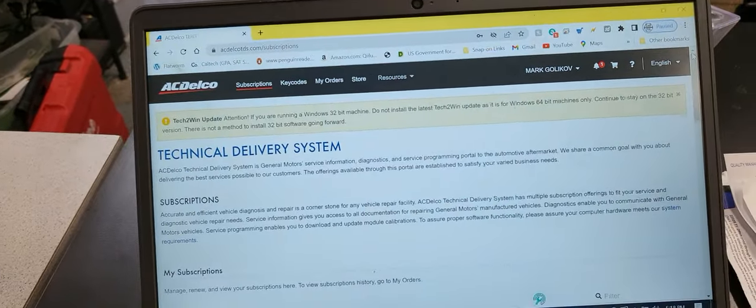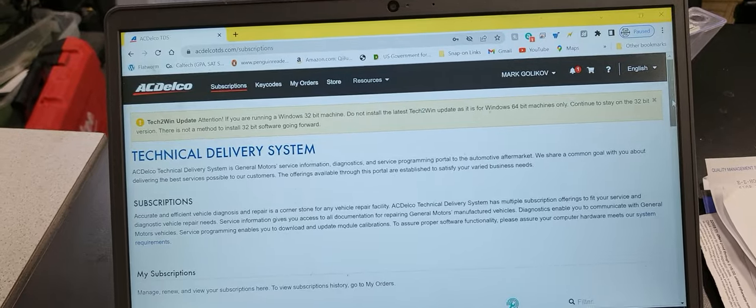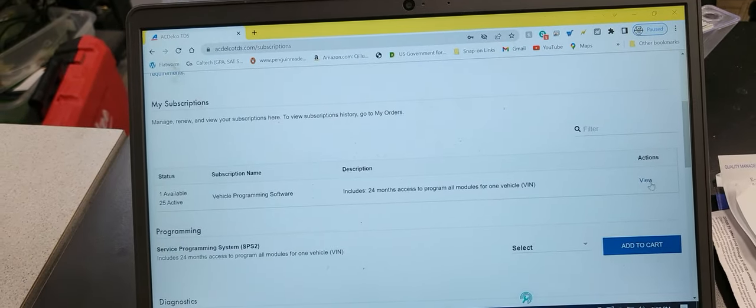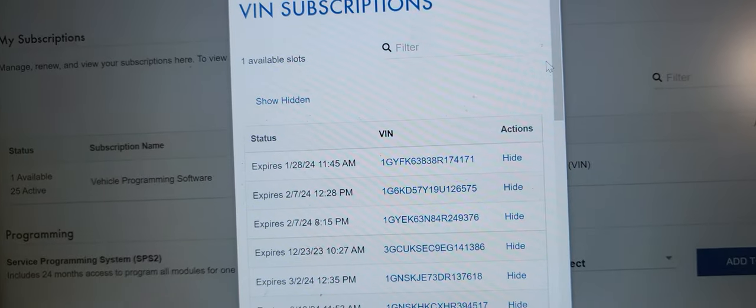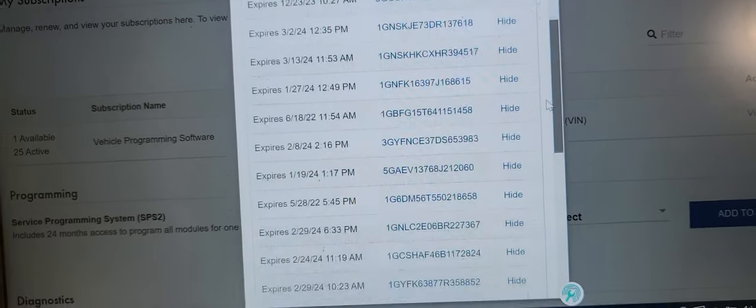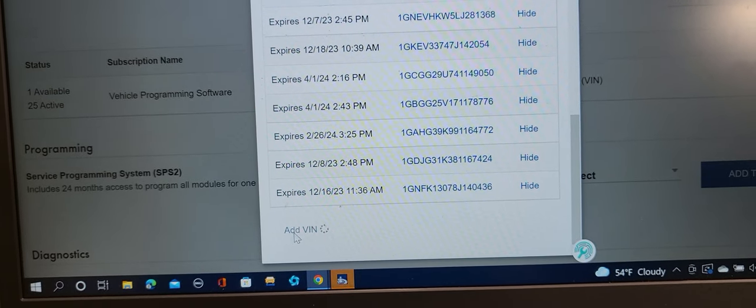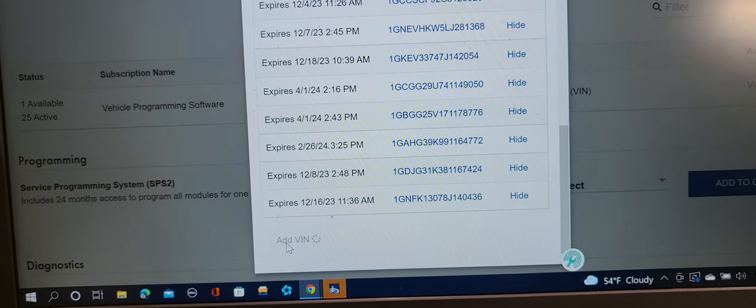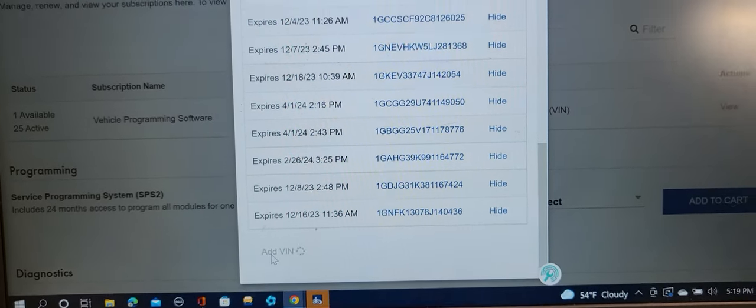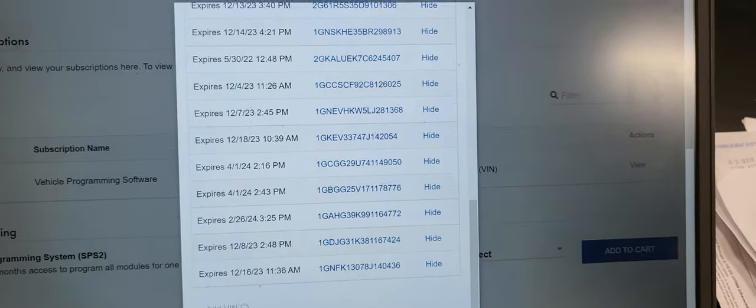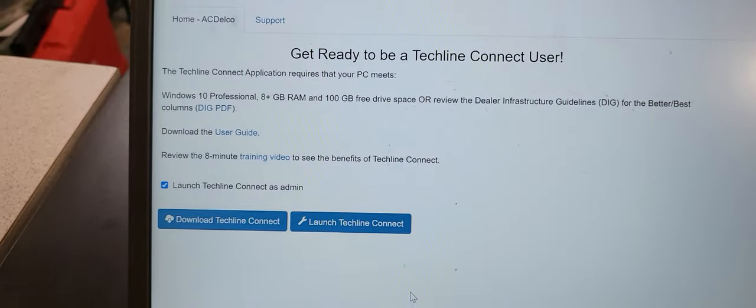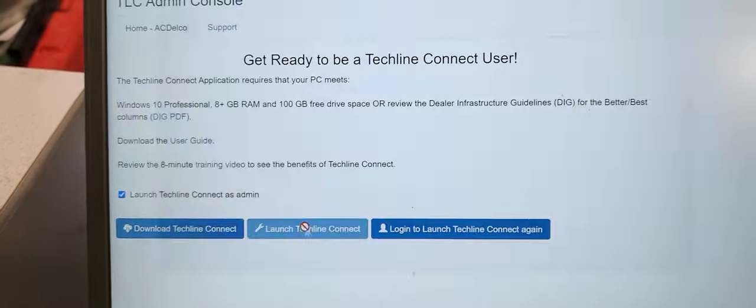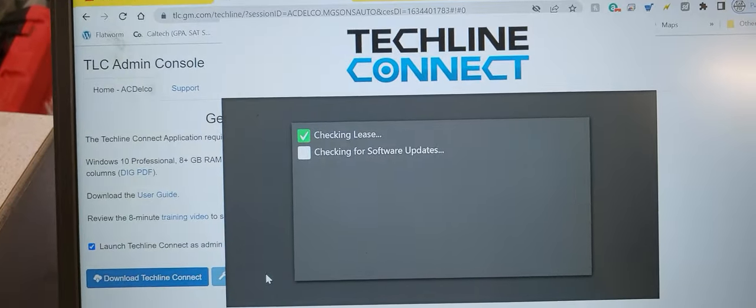This is an ACDelco software. I already pay for one VIN. So, I am going to see a view here and scroll down. This is for any module you want to program. And then, I will add a VIN. It will open this software here. And then, just because you already set it up, you just launch it. And now, it will launch.